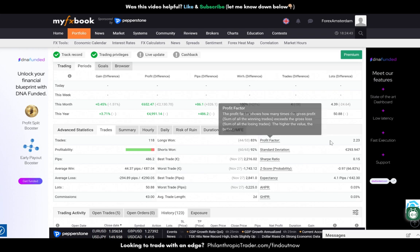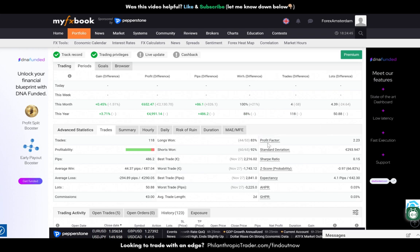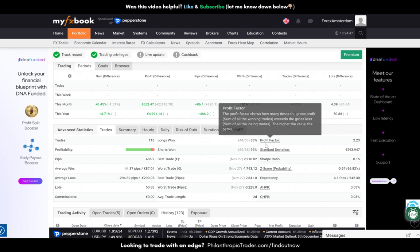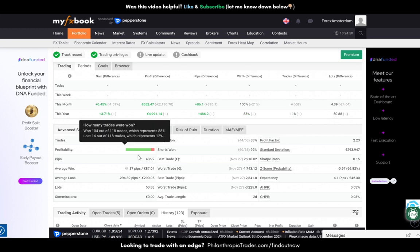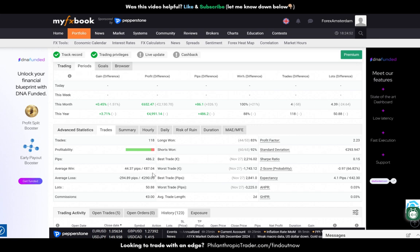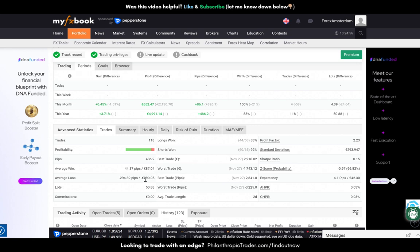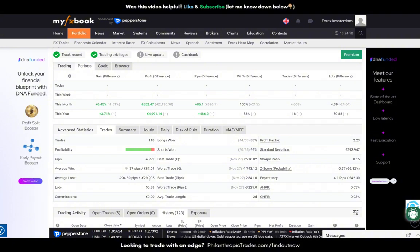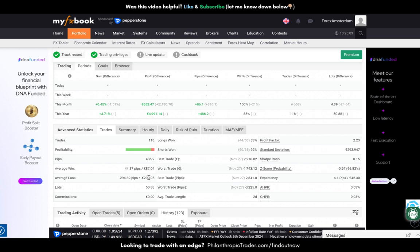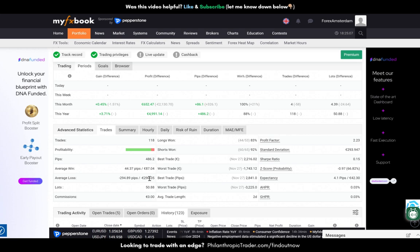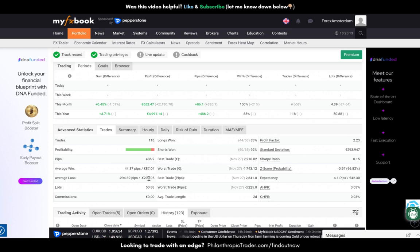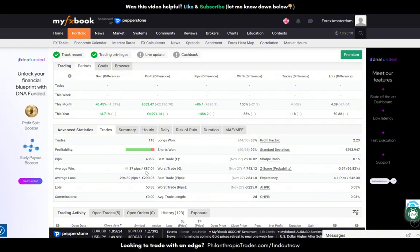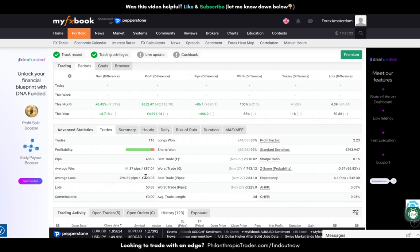Profit factor is also a little bit increased, over 2.2, which is good of course. Average win 87, average loss 290. This is a little bit not that accurate because even though my average win is lower than my average loss, if I lose, basically I win. So it's quite strange, but when there's a losing trade overall in the batch of trades I win.